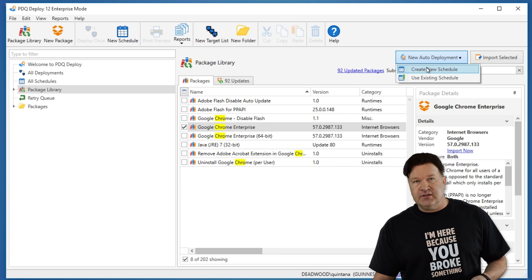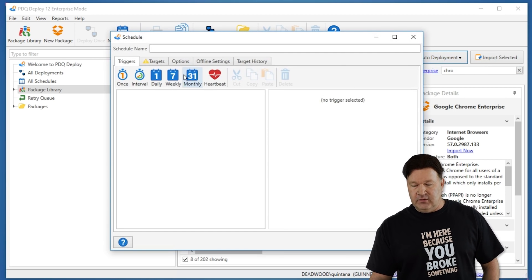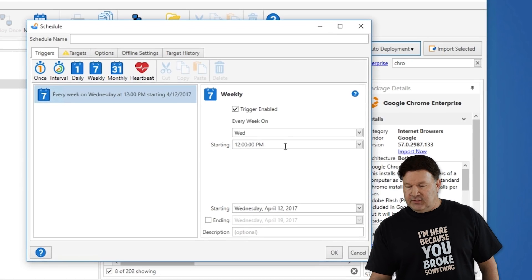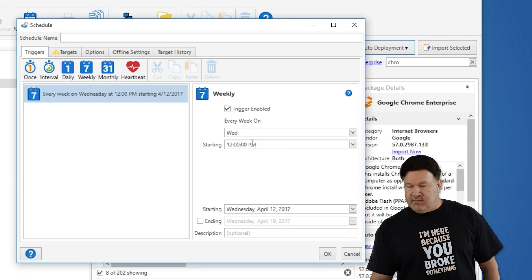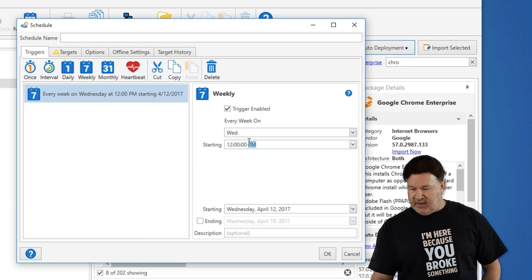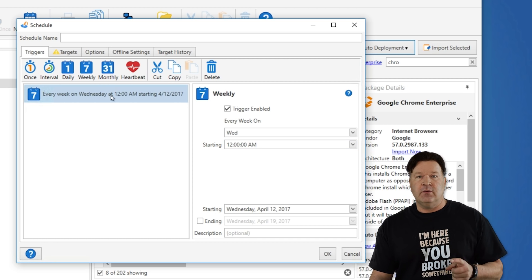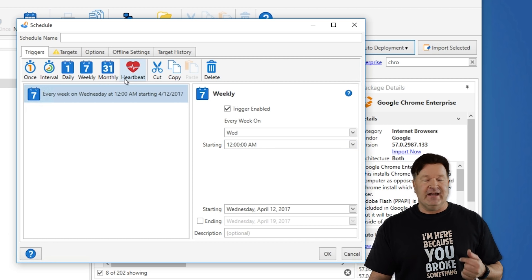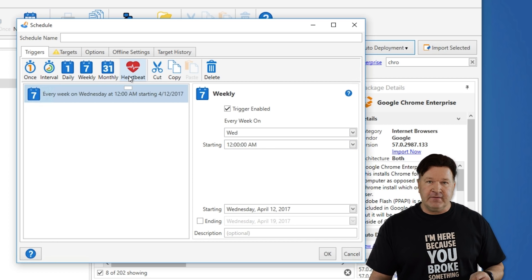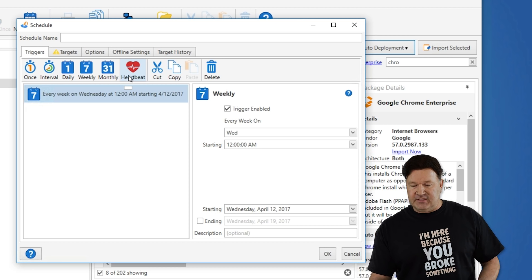This is going to create a schedule that's going to deploy this for you. I want to do it once a week. Let's say we're going to do it Wednesdays at midnight, so I'm going to change that to 12 a.m. The other thing I want to do is make sure I catch anybody who turned their machine off, and to do that I just set the heartbeat schedule.